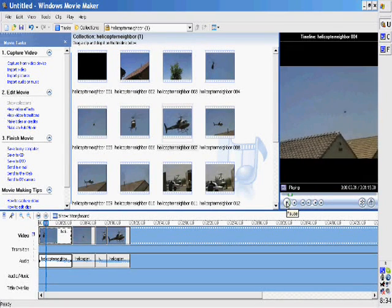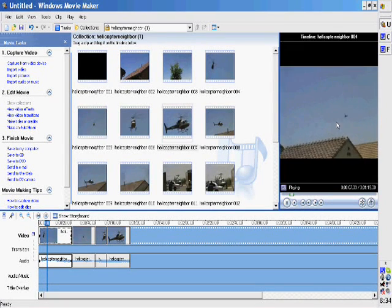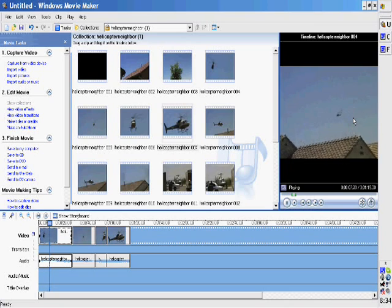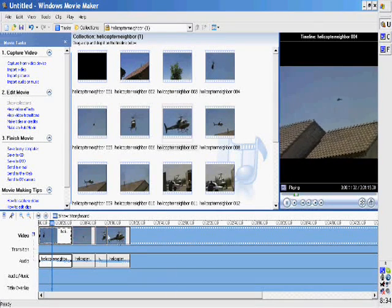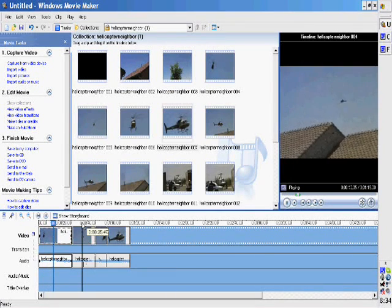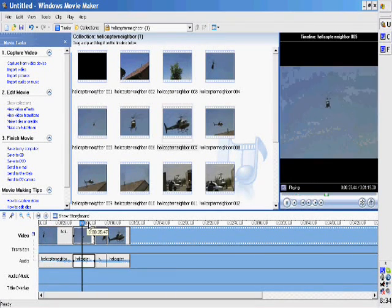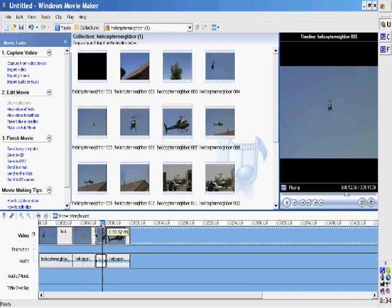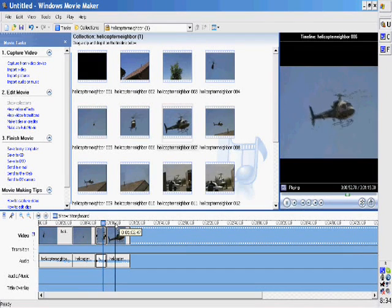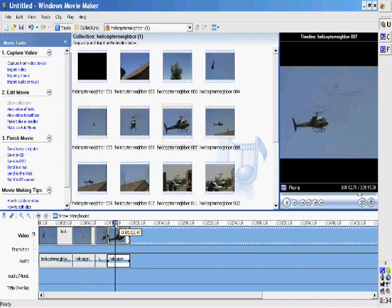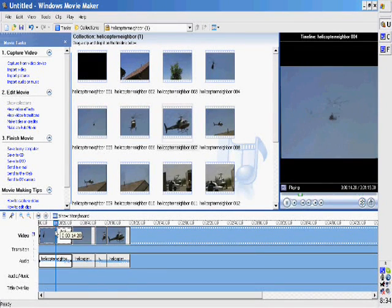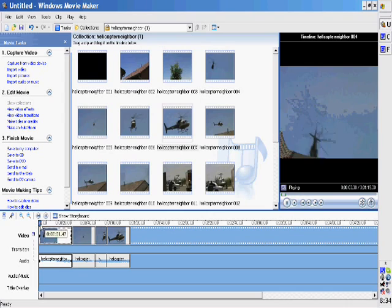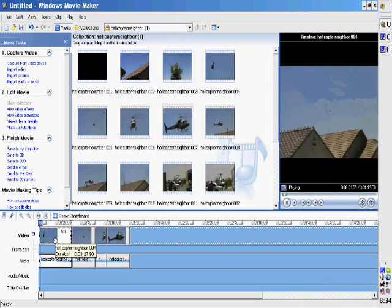And over here to the right you can actually see what's there. So on this side you can barely see the helicopter so I don't want to waste that much time. So I'm going to go down to the timeline and drag that a little bit closer. And what you're doing is just trimming that clip.